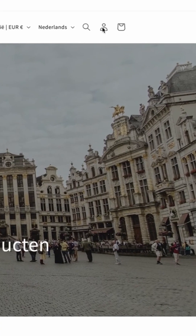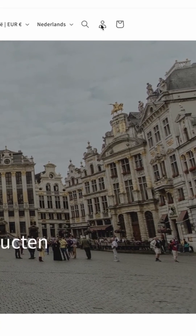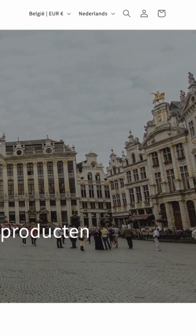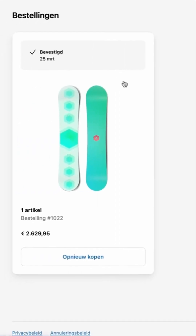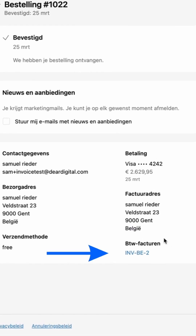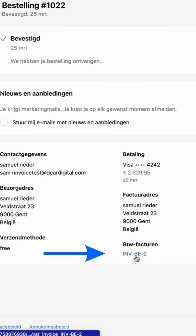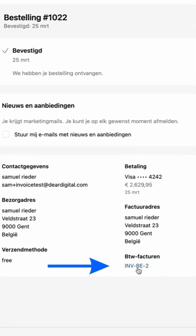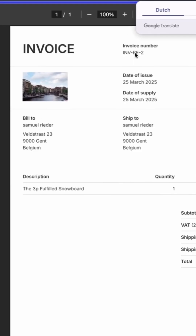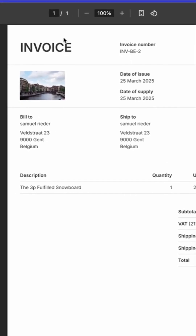We have a front end here — it's a demo front end. If we log in with a customer who has created an order before, you can click into the order and see an invoice that is present from within the account structure of Shopify.